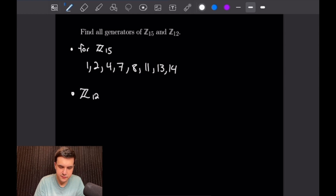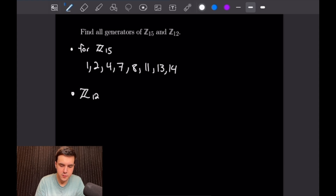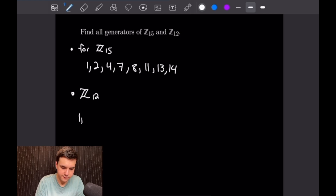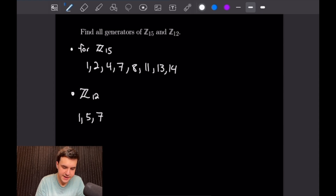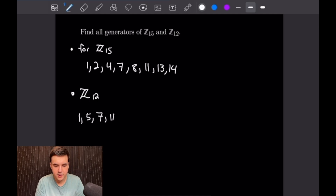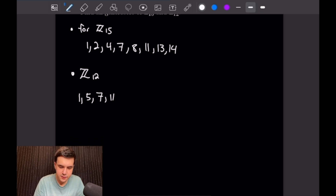Next let's do Z12. We want to find the list of relatively prime numbers to 12 from 1 to 12. We have 1, we will not have 2, 3, or 4, but we will have 5, we will not have 6, but we will have 7, we will not have 8, 9, or 10, but we will have 11, and that is all.